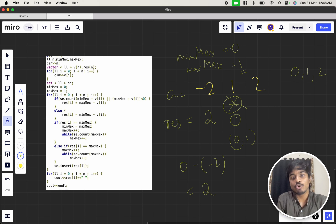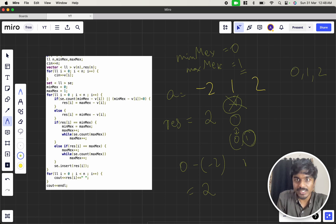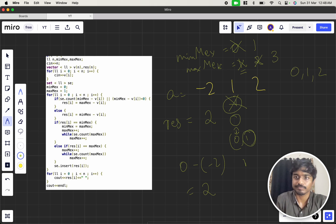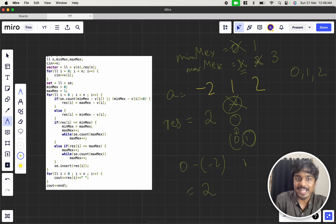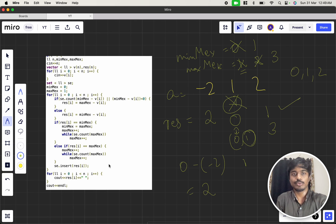If result[i] equals min_x or max_x, the existing one becomes the new minimum x and maximum x increments to the next unused value. Since 2 is already inserted, max_x becomes 3. For the last element, min_x minus v[i] = 1 minus 2 = minus 1, which is negative, so we use max_x minus v[i] = 3 minus 2 = 1. And that's how we get the answer [2, 0, 1] for input [minus 2, 1, 2].